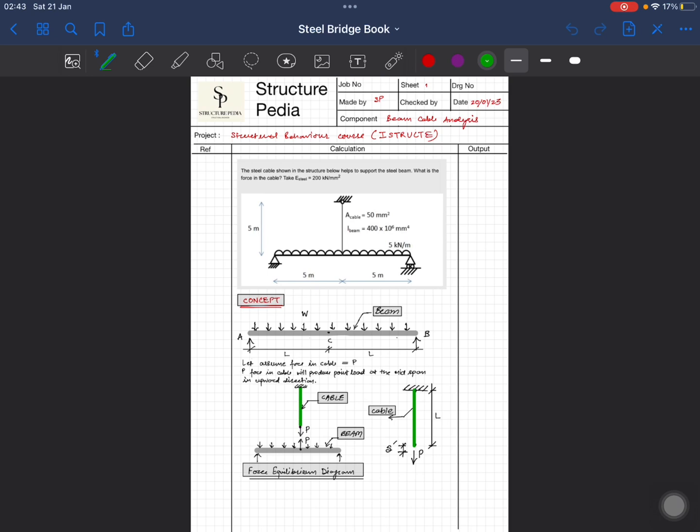Hi everyone, welcome to Structurepedia. Today I'm going to discuss a beam-cable problem that has been shared by IStructE on the quiz section. Here we have the problem and I'm going to share the details of what has been given and what we need to find out to solve it.